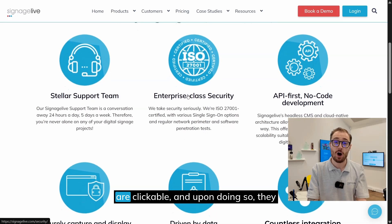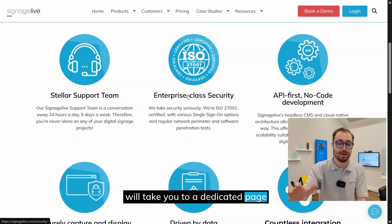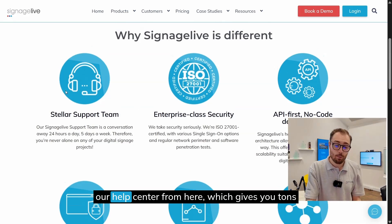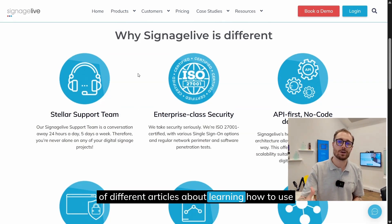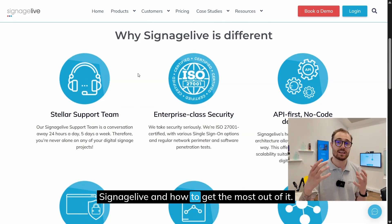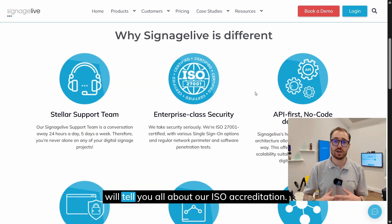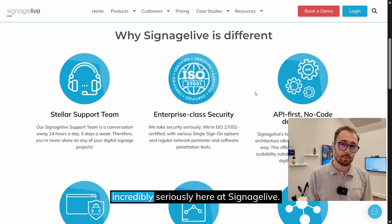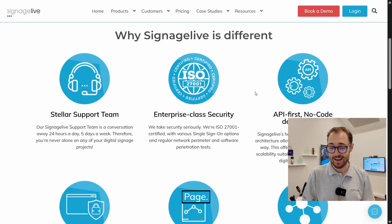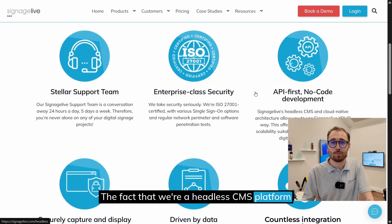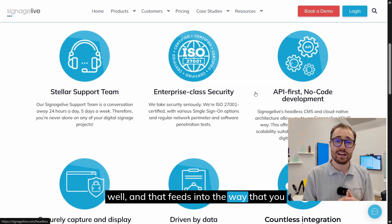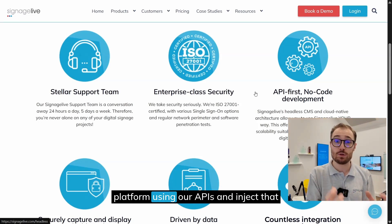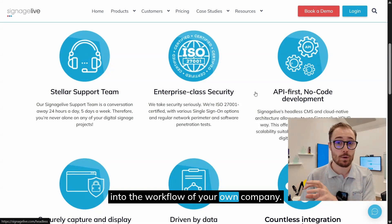Each of the icons you see here are clickable and will take you to a dedicated page for whatever you're reading about. You can get to our help center from here, which has tons of articles on how to use Signage Live and get the most out of it. We've got a dedicated security page that covers our ISO accreditation — we take security incredibly seriously here. The fact that we're a headless CMS platform is something we talk about a lot, and that feeds into how you can really make Signage Live your own.